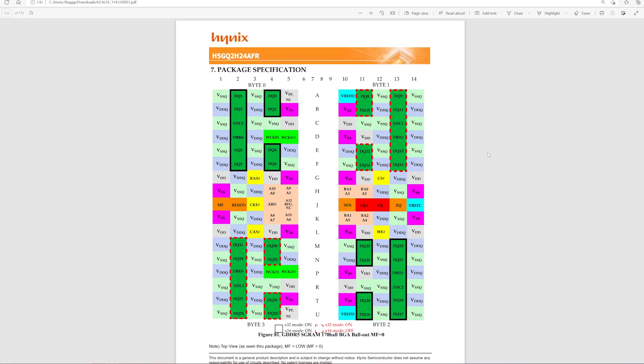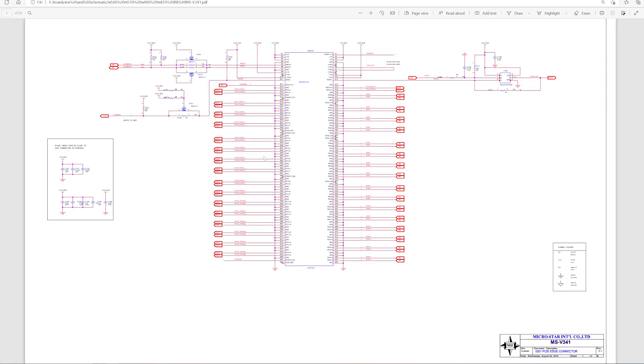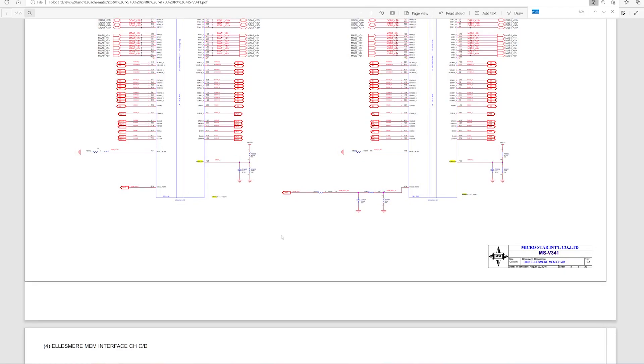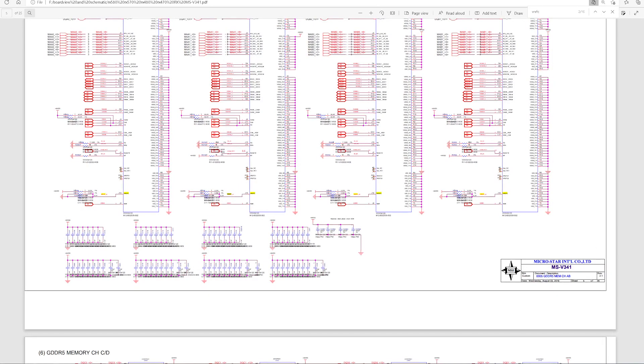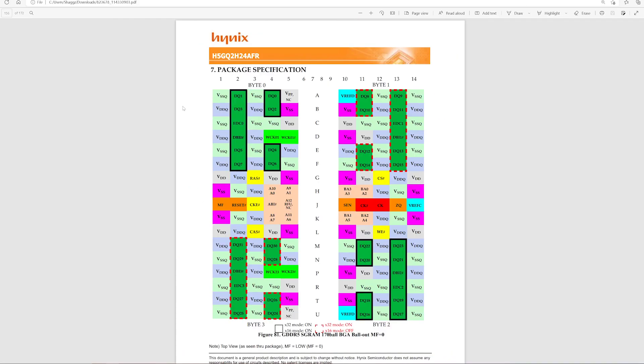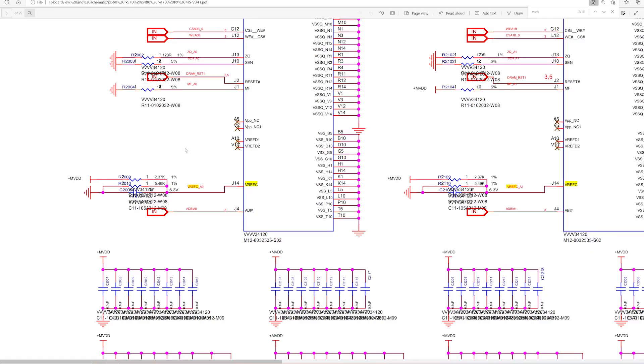Now that we know what the BGA pinout looks like, we're going to check on the actual datasheet for the video card and see how it's being generated. Let's search for voltage reference C. As you can see this is connected to two resistors and a capacitor. One of those resistors is connected to ground and the other one is connected to the voltage rail. This capacitor is just simply for smoothing out the output of this resistive divider.